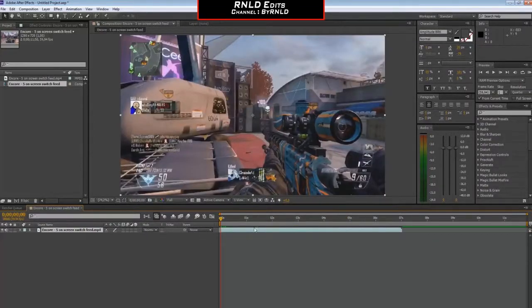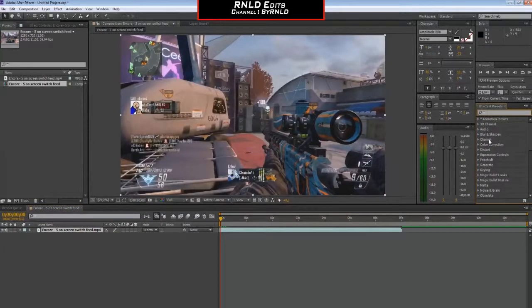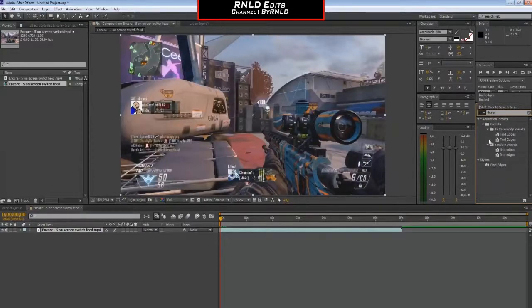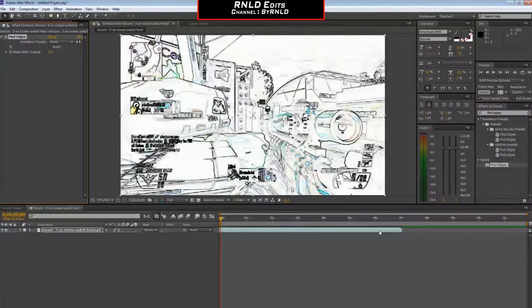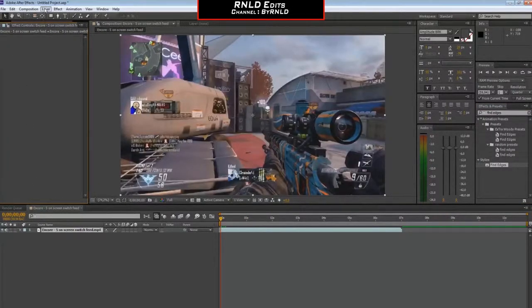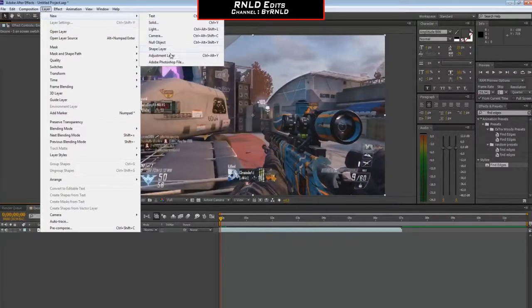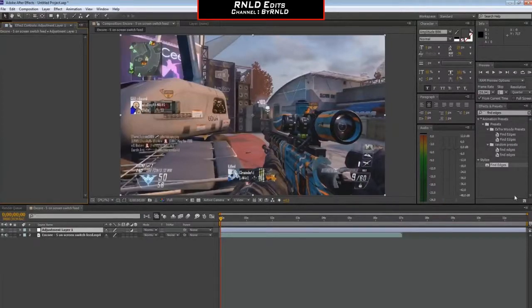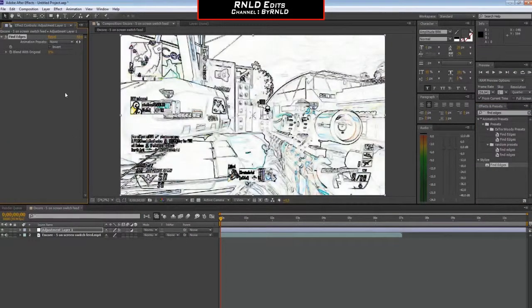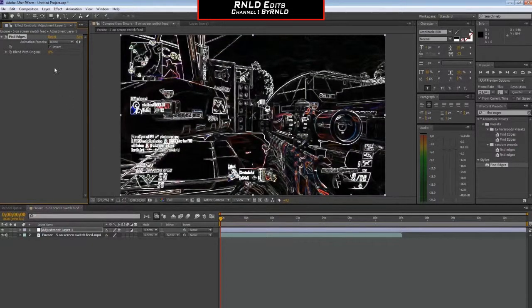Then you want to add some edges. So you type in find edges. Drag it on. I'm sorry, I'm doing something wrong. Make a new layer, adjustment layer. Then drag the find edges onto the adjustment layer. Then you type invert. Put it on invert.